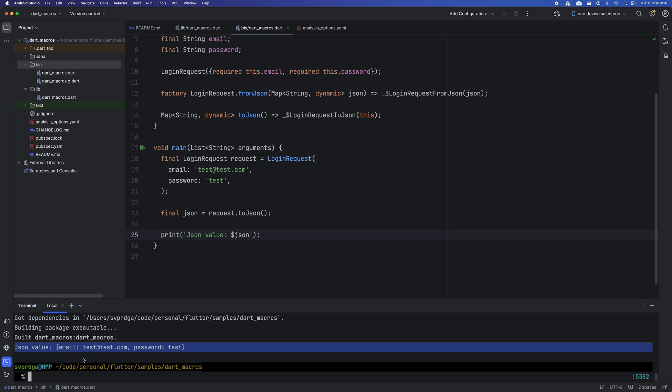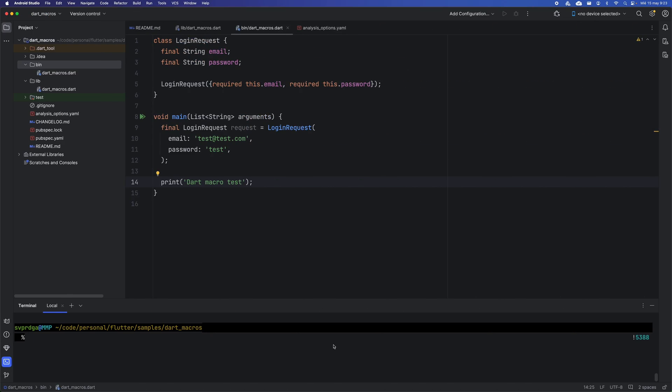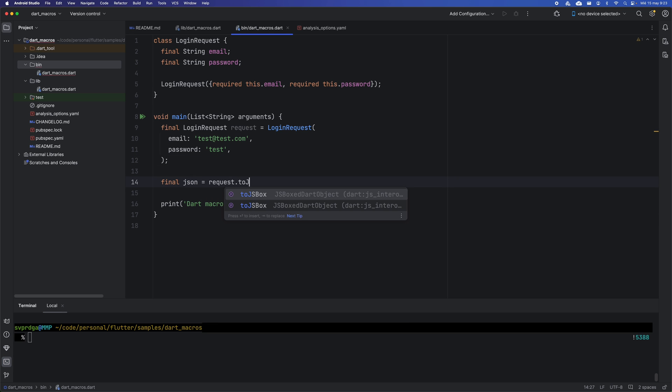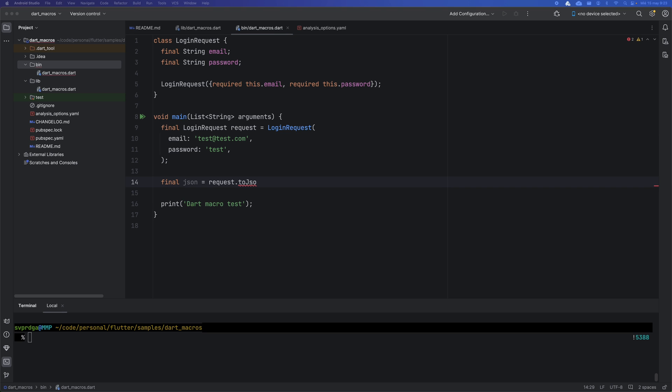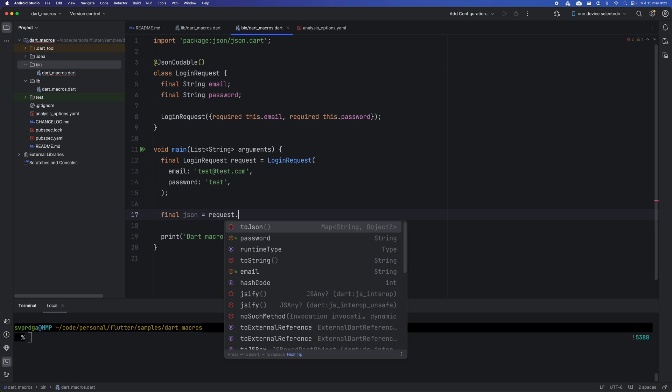In the future, we will be able to use the JSONCodable macro to achieve the same goal in a much more elegant way. Note that the toJSON method does not exist yet. By annotating the class with the JSONCodable annotation, the toJSON method will be automatically generated.